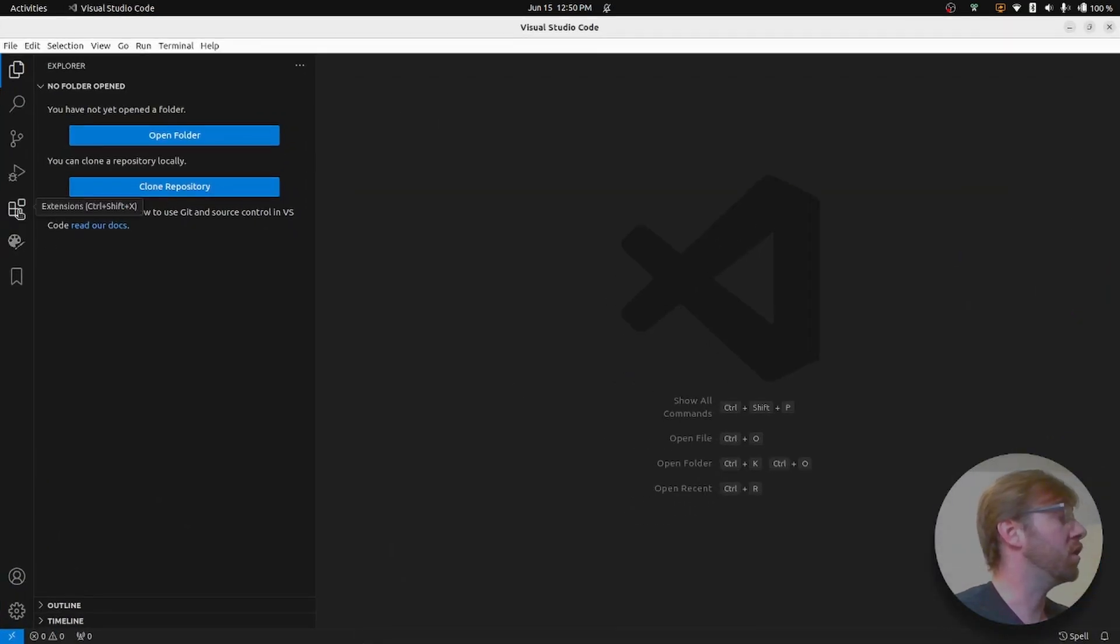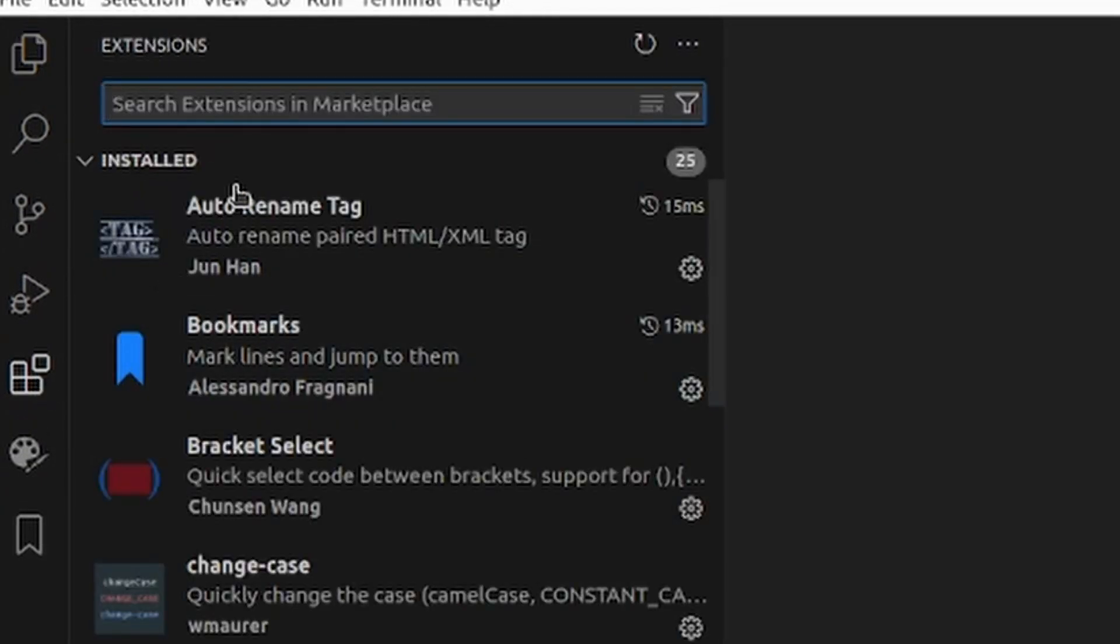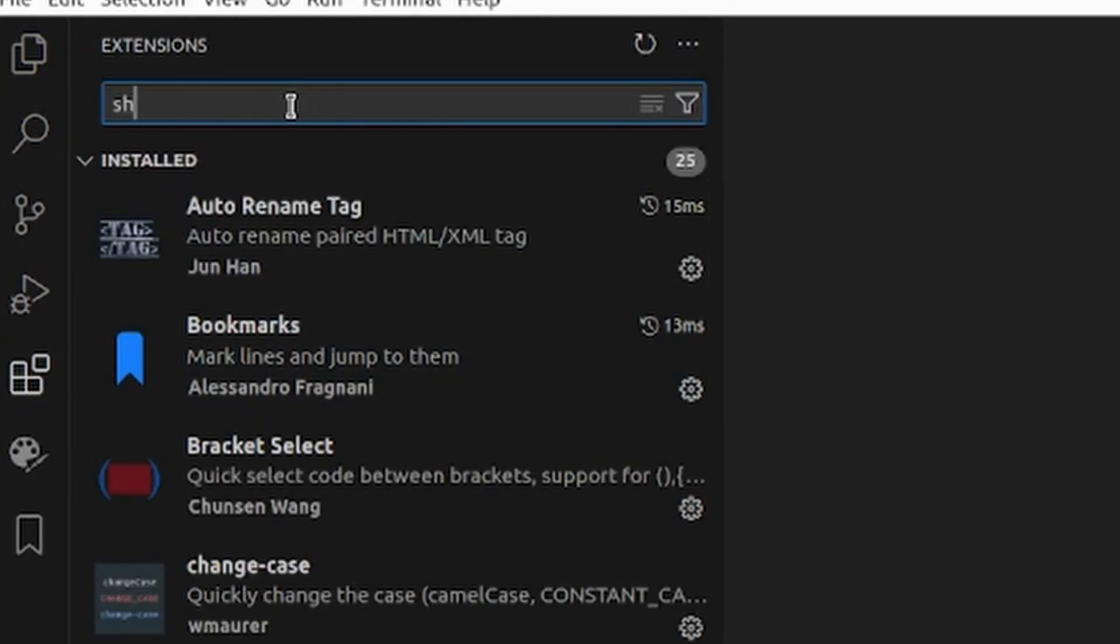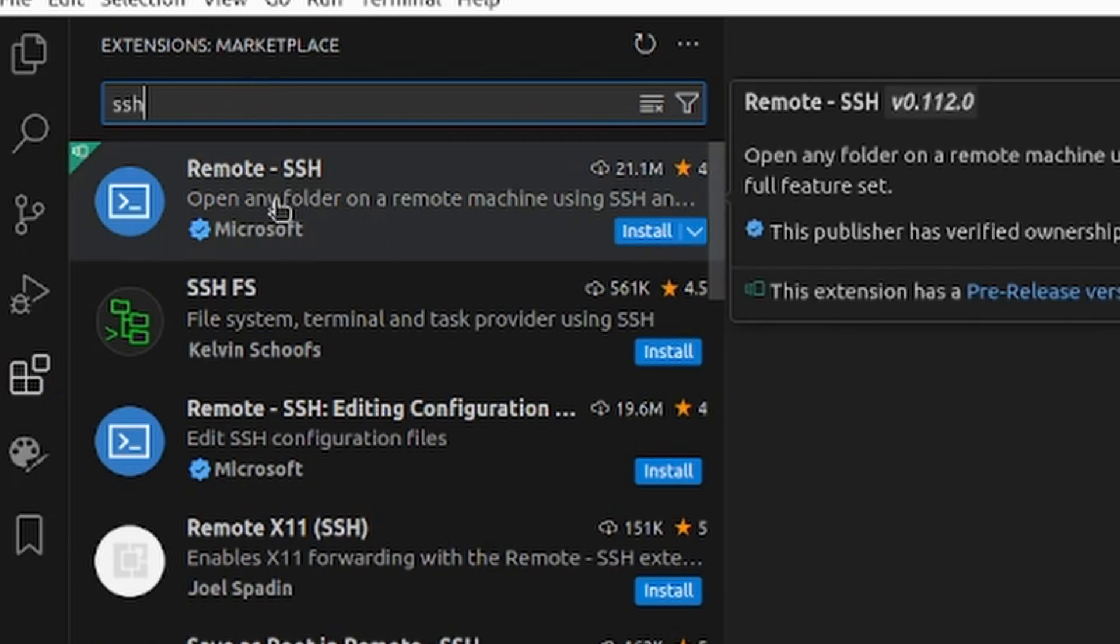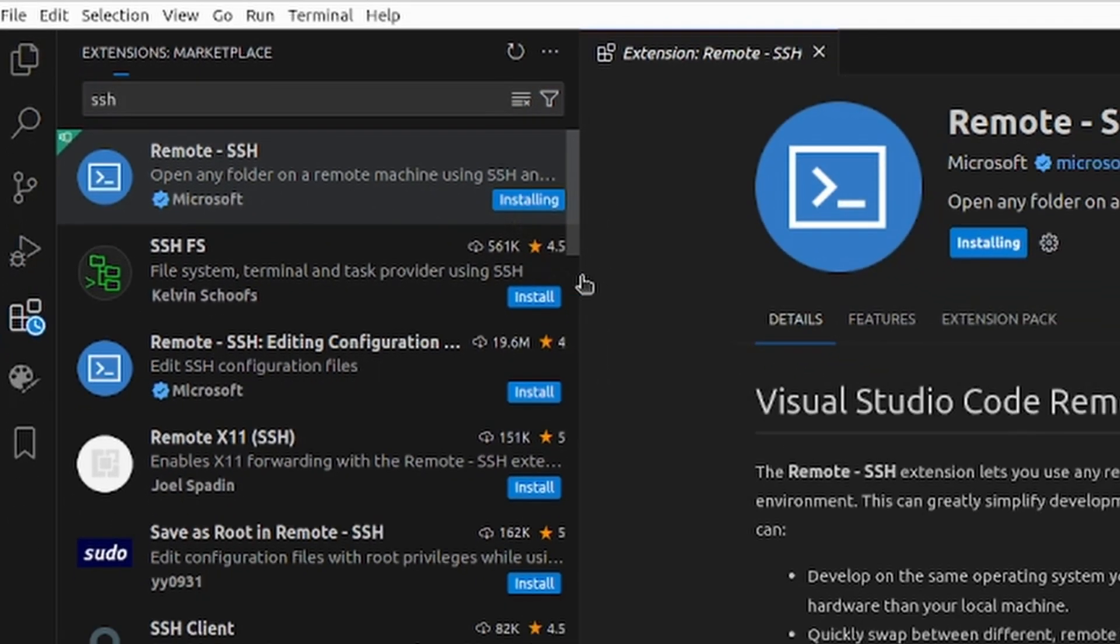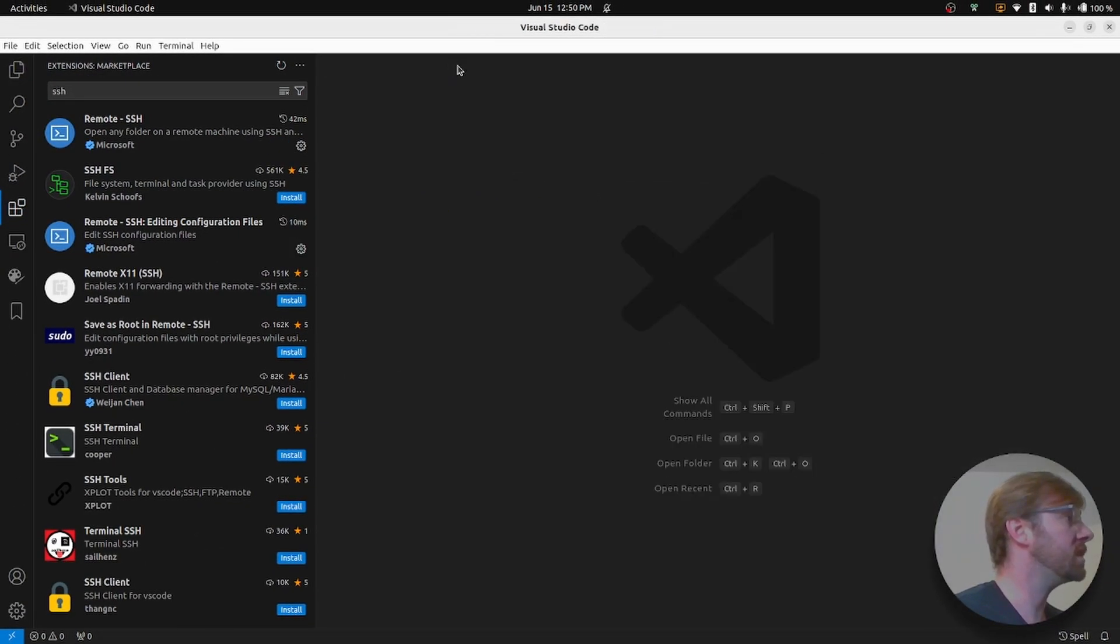You're going to want to go over to your extensions tab and search for SSH. The extension that you're looking for is Remote-SSH made by Microsoft. We're going to install that extension. Now that the extension is installed, we can close this.